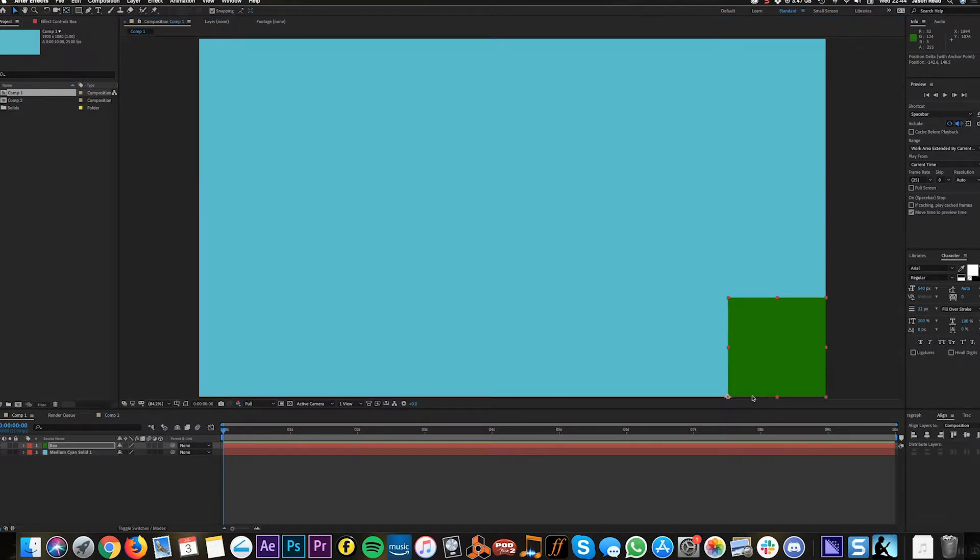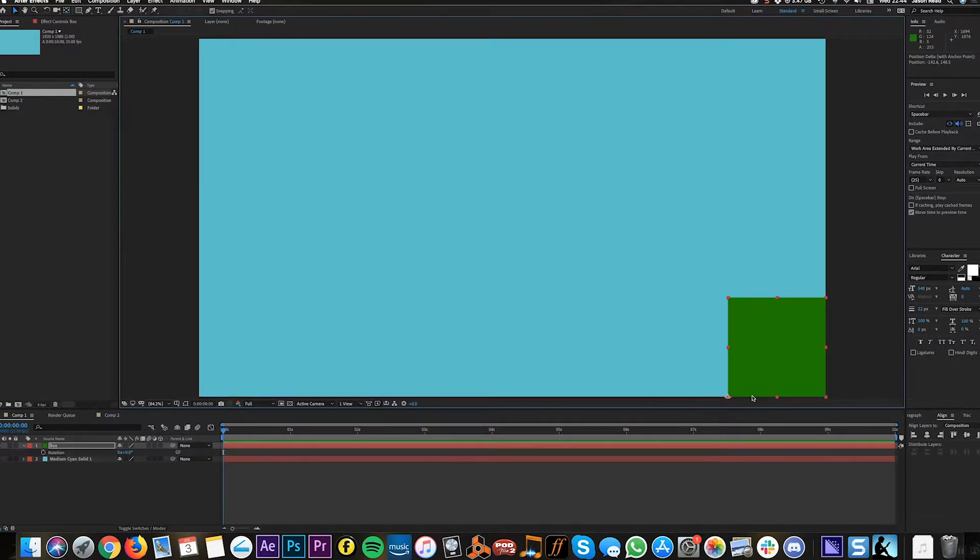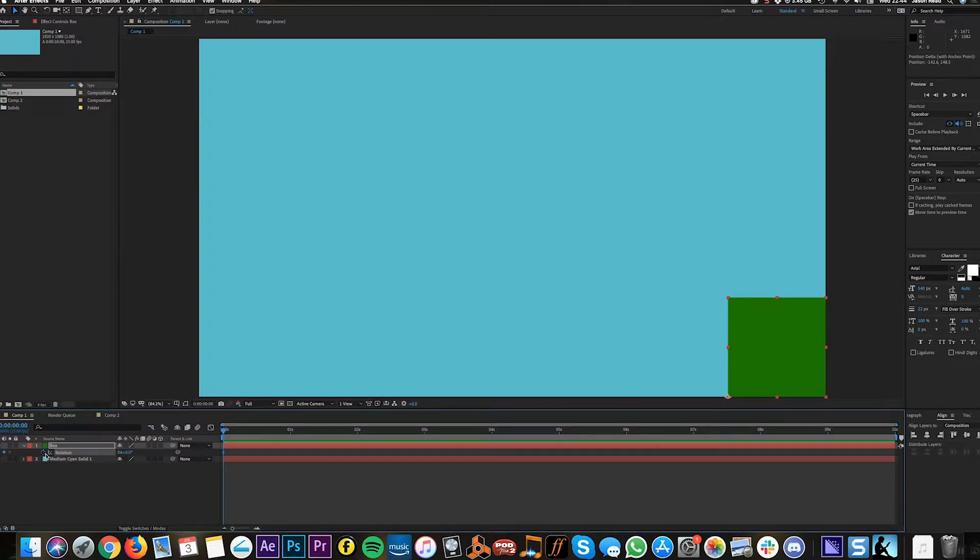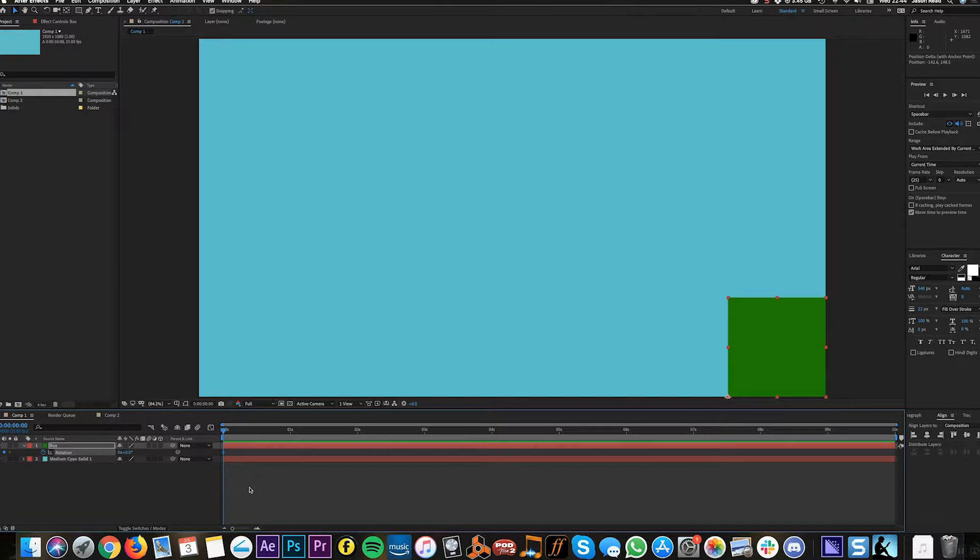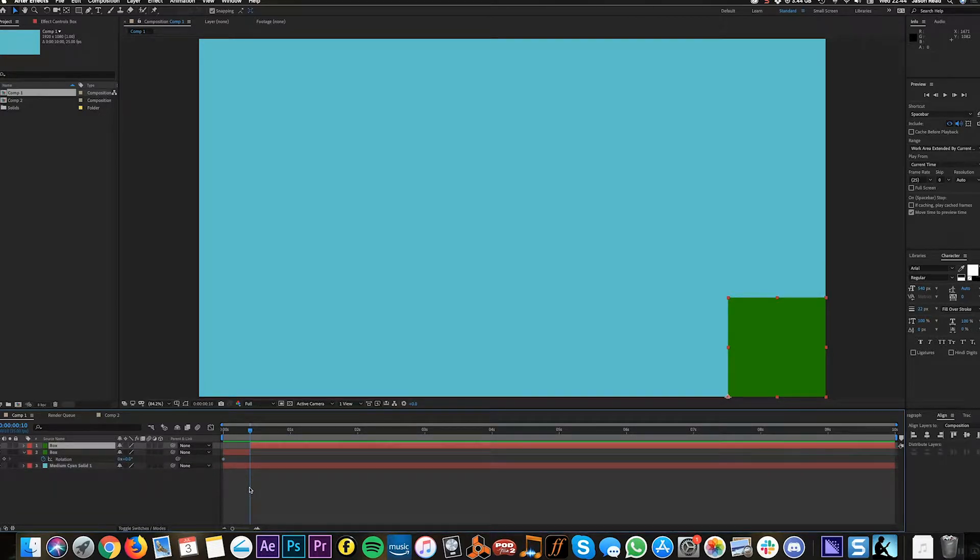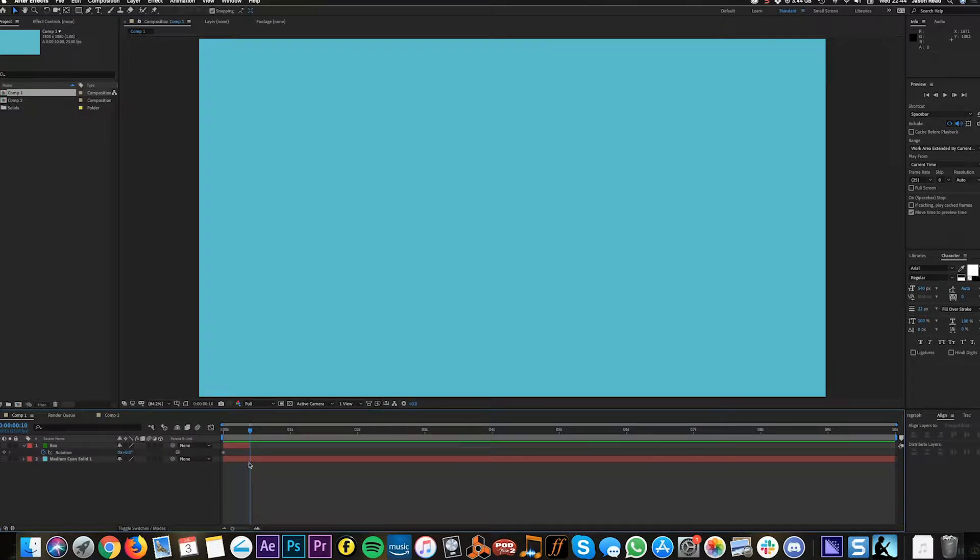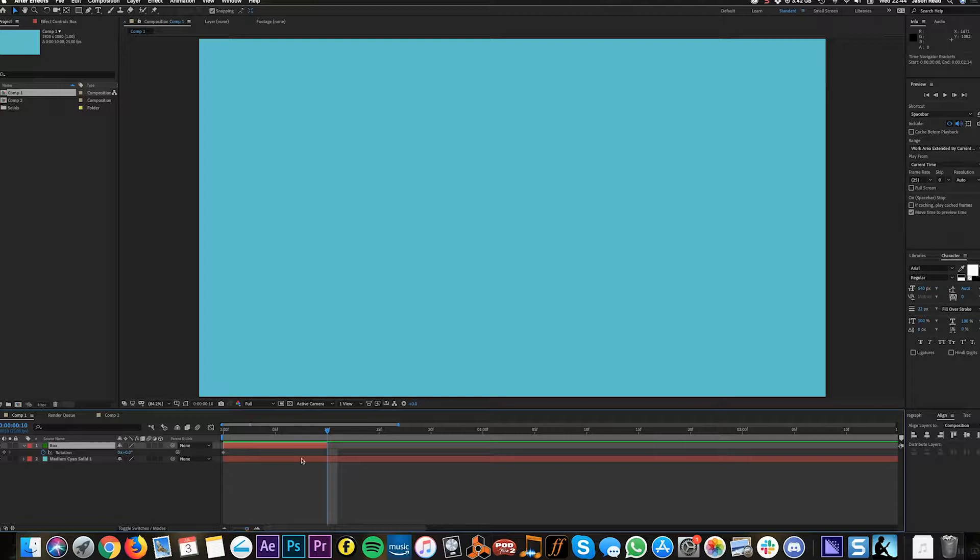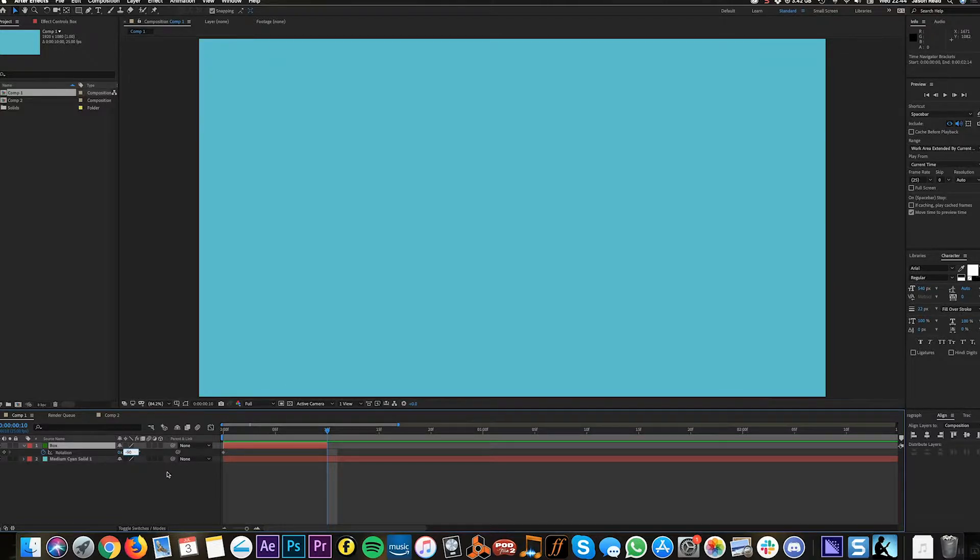I'm going to hit the R tool for rotation and add a keyframe. I'm going to jump forward 10 frames - to do that I can hold down Shift and Command or Shift and Control on a PC and just press the forward arrow. I'm going to hit Shift Command D to split that layer and delete the top one. Now on this layer I'm going to type rotation of minus 90.